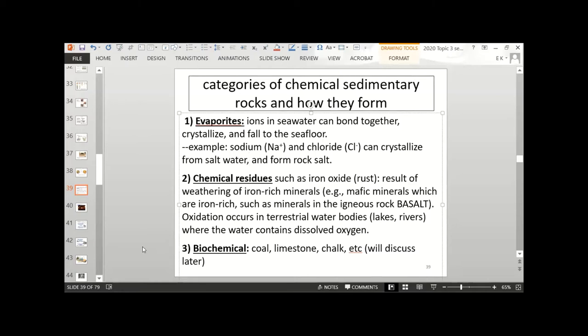Third, we have biochemical sedimentary rocks like coal, limestone, and chalk, and we will discuss those later.